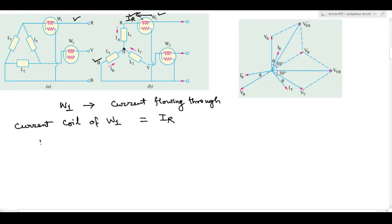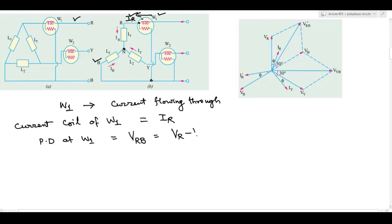What is the potential difference at W1? You can see here — the potential coil is connected to R and B. So this voltage is given by VrB. VrB is equal to Vr minus Vb. This is the potential difference at W1.